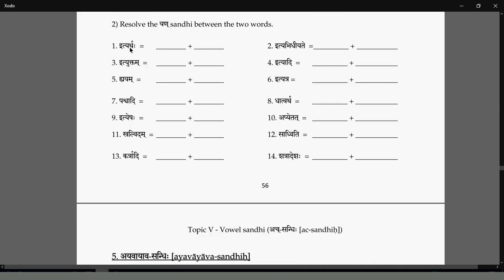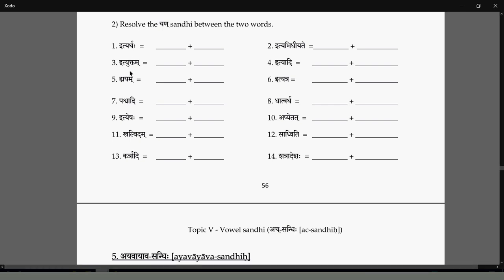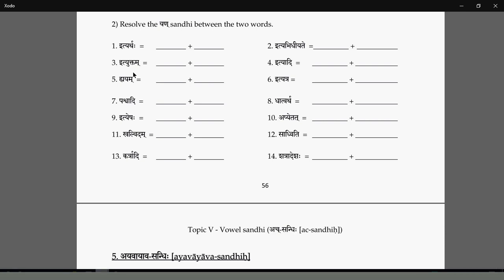How do you split the Yen Sandhi? Yer is a replacement for Ik. Ik on the left side, Yen on the right side — that is the Yen Sandhi, one-on-one Adesha. I, U, Ruh, Luh on the left side; Yer, V, Ruh, Luh on the right side. So Ittyartha: E has been replaced by Yer. Similarly Ittyuktam: Yakara is a replacement for Ikara in Ek, one-on-one correspondence — you say Ittyuktam.